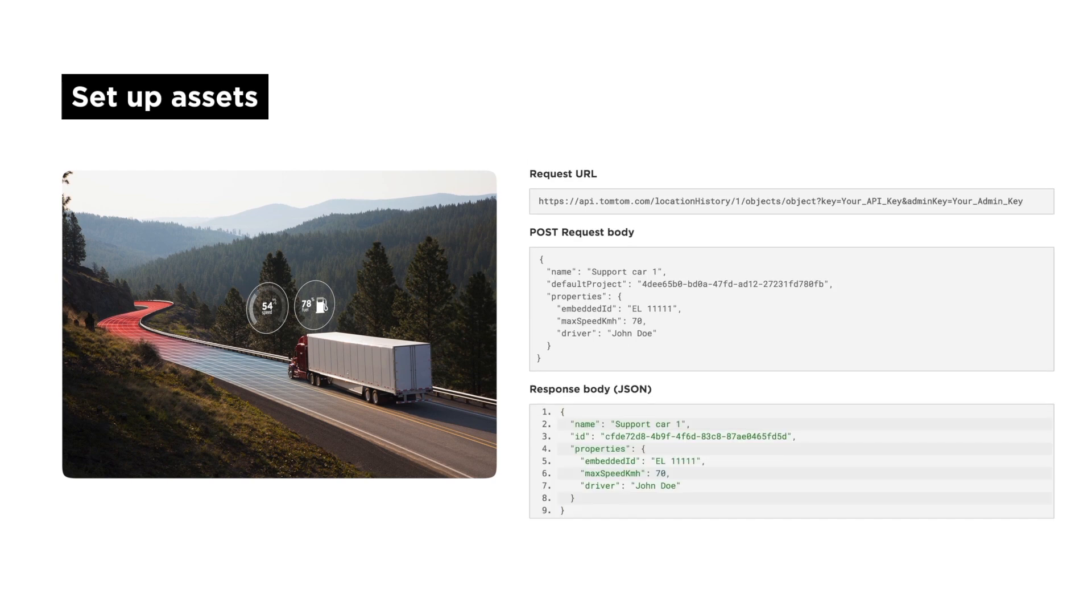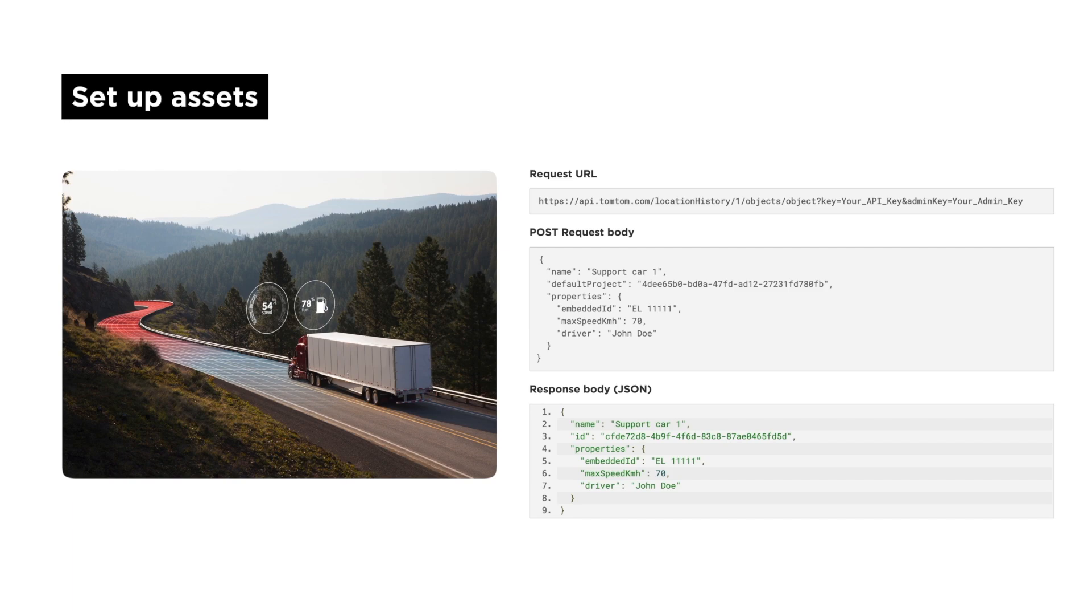You manage and control your fleet, trucks, and delivery vehicles. Those are your assets that can be created and managed using the Object Service in the Location History API. Note that the GeoFencing API also provides an object service. These two share the same objects when they are in the same account.